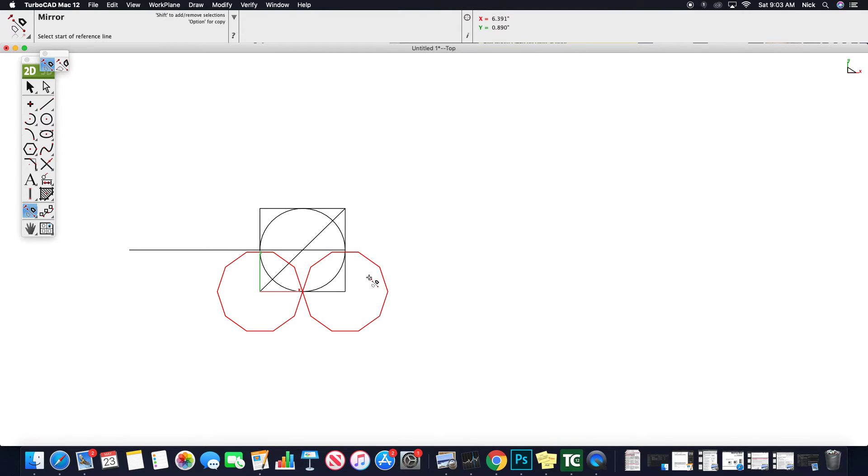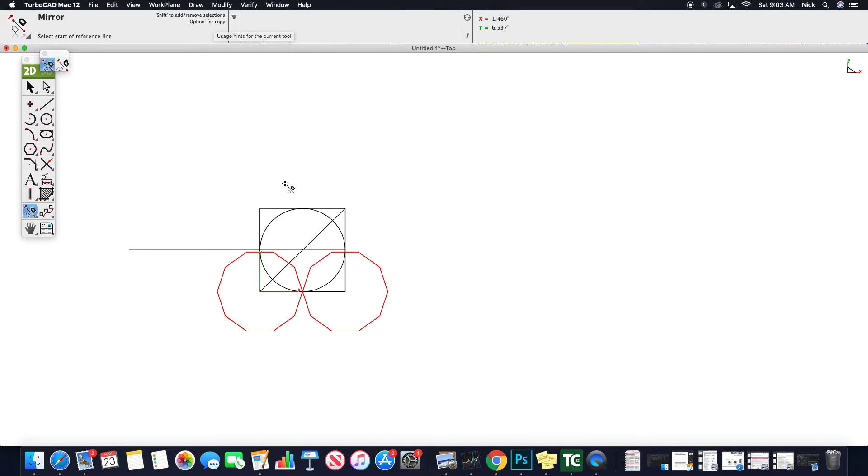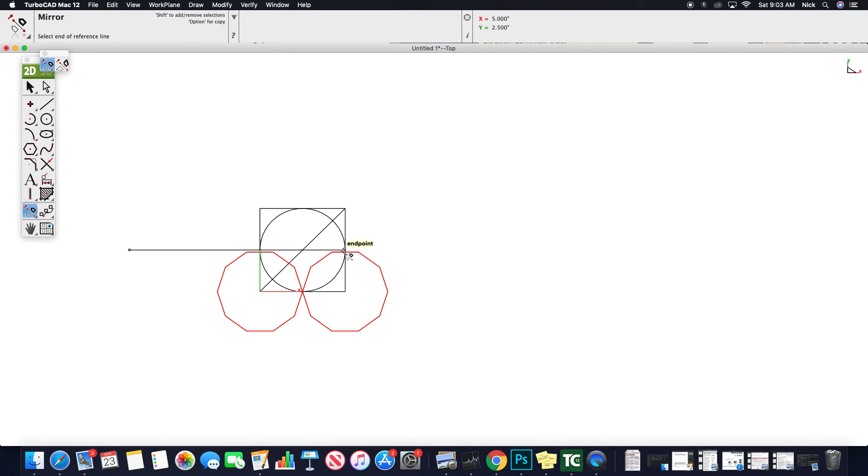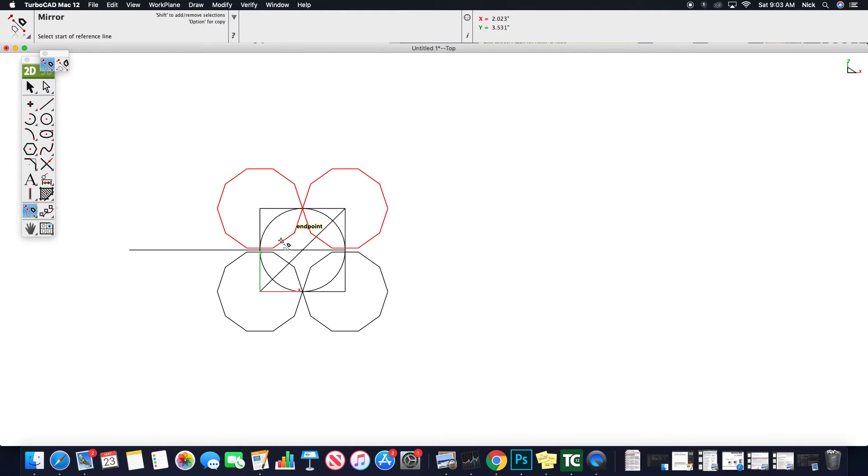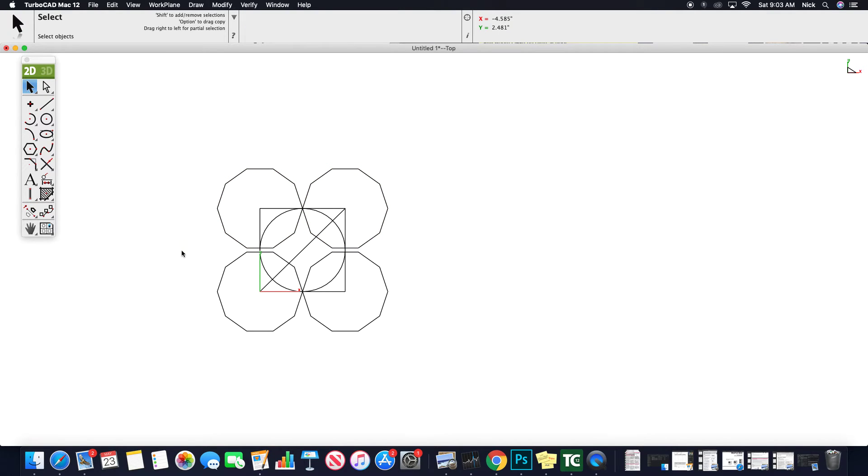Now, once again, option for copy. So a lot of times mirror is a copy method, but they want you to hold option. So we'll do this again. I'm going to grab my line, option, end line, and now it mirrors those about. Enter, escape, and I can remove that geometric line.